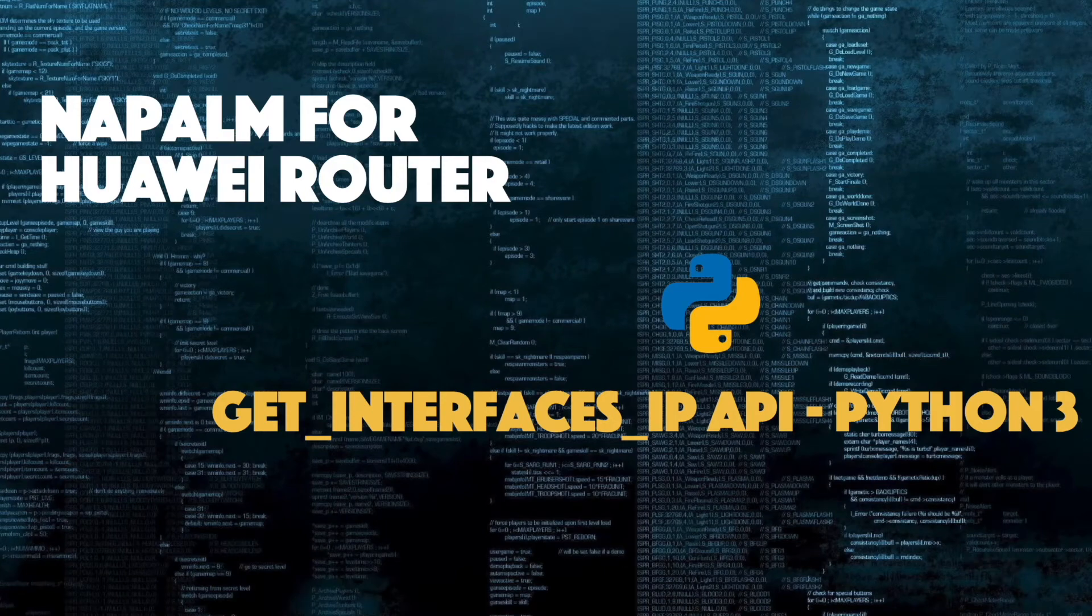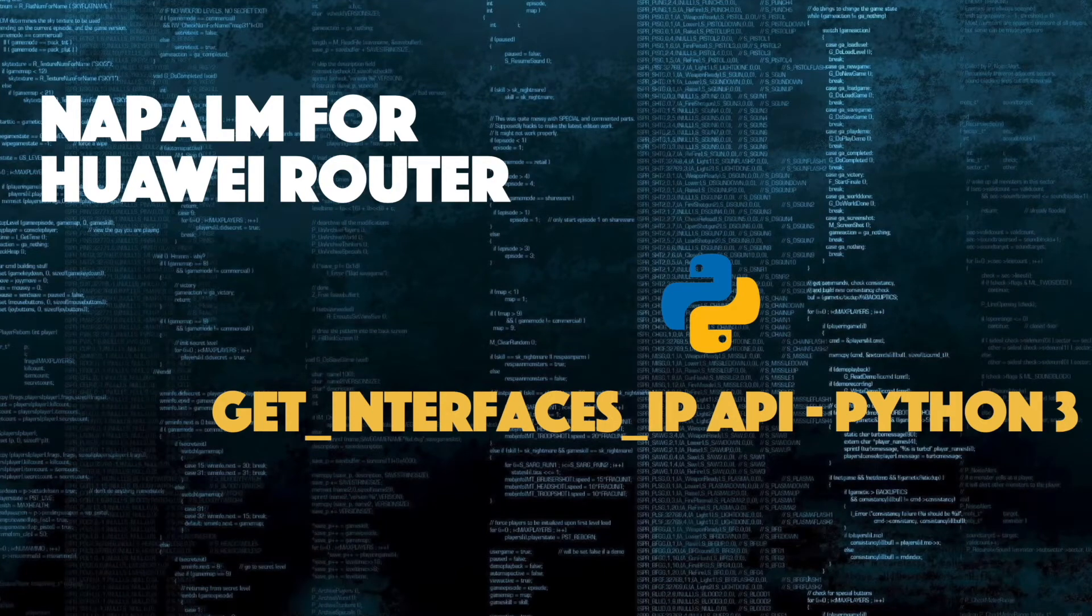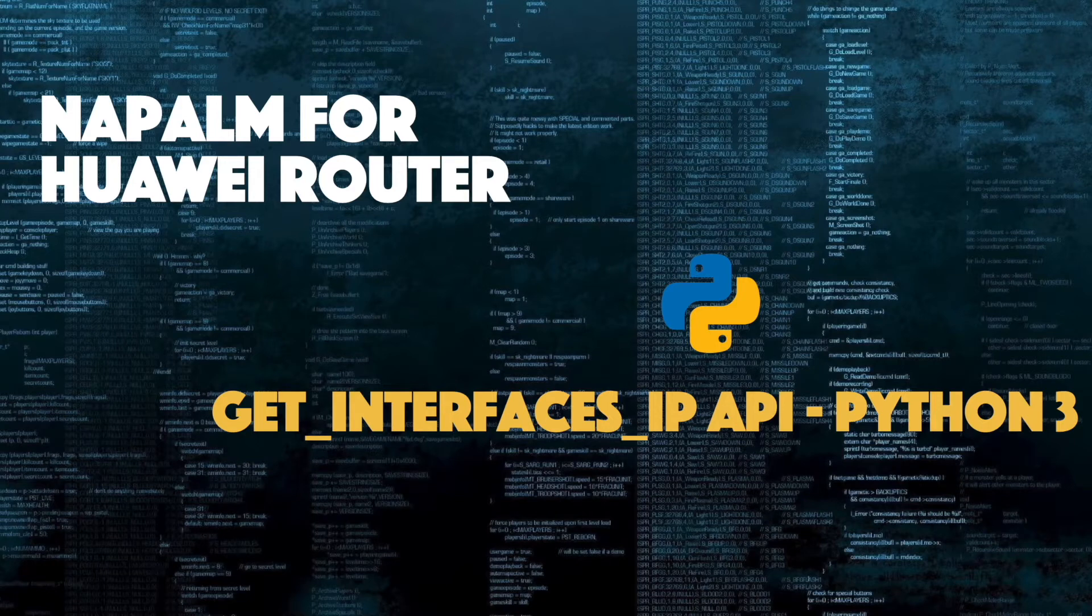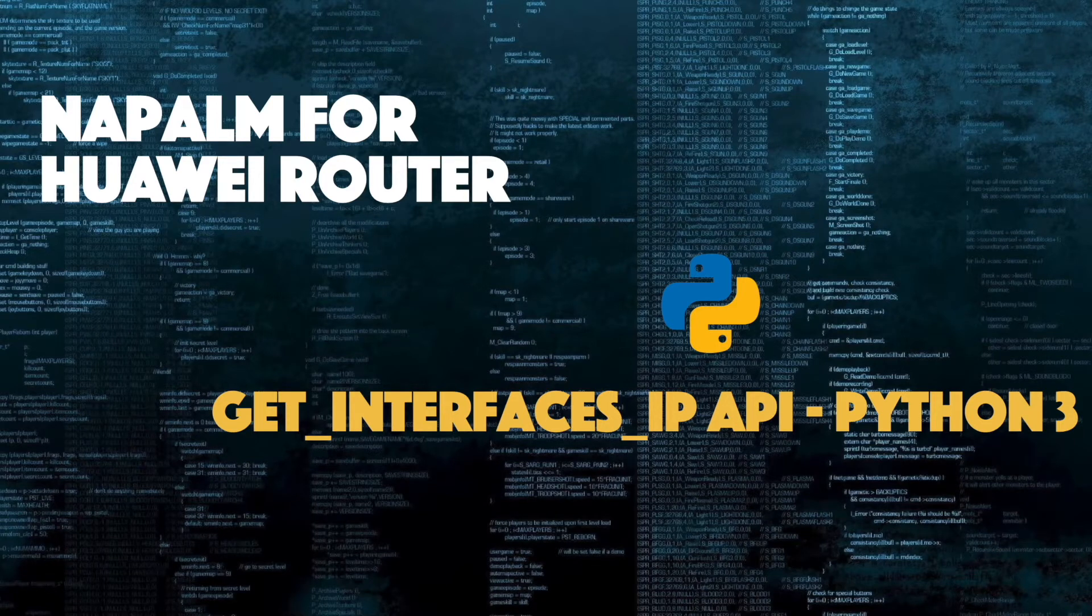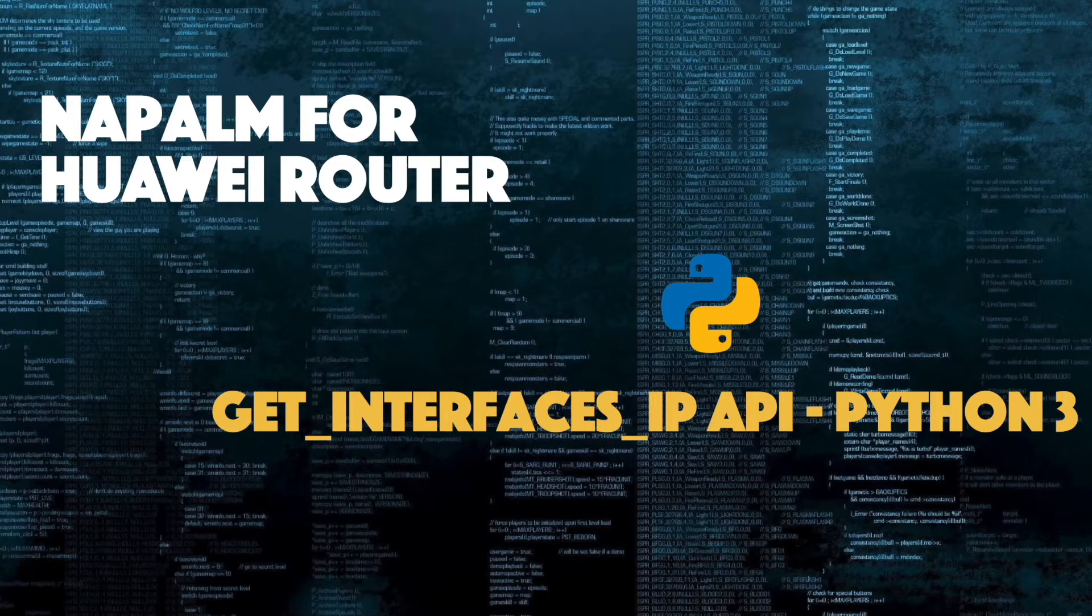In this video, I am going to build a Python 3 automated script with the support of Napalm library to interact with Huawei router and get info of all IP interfaces of the router.